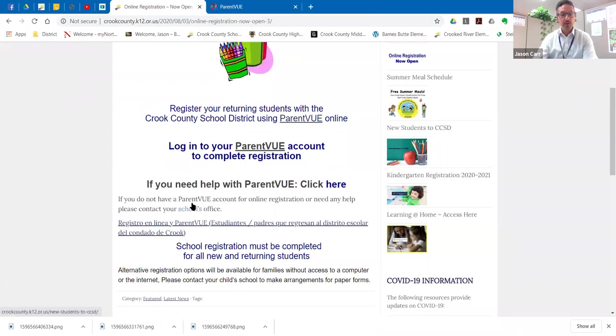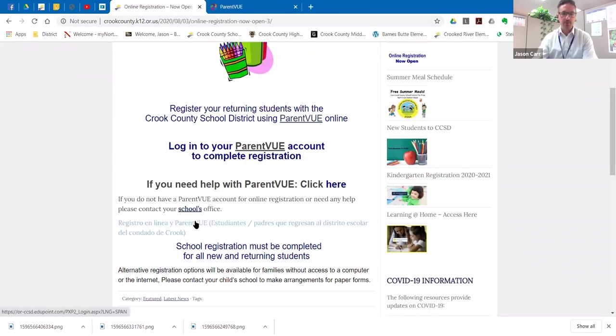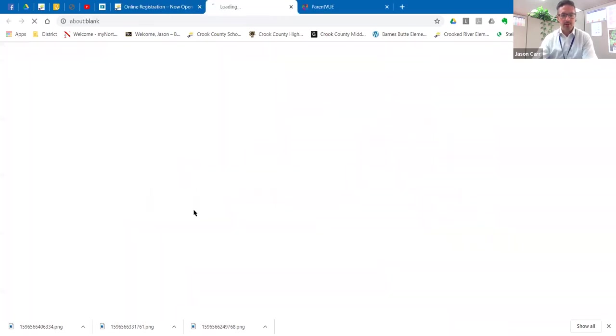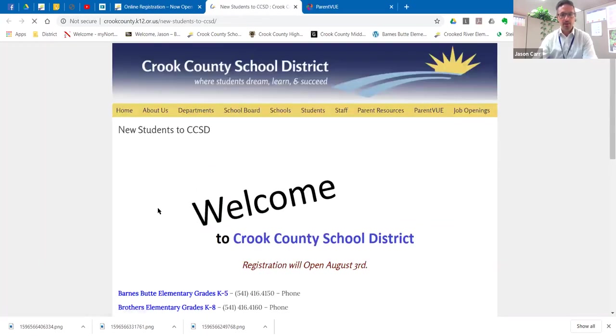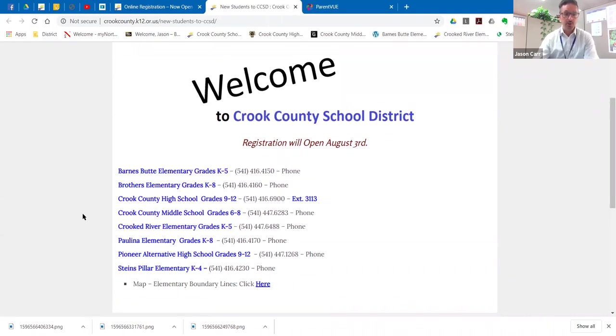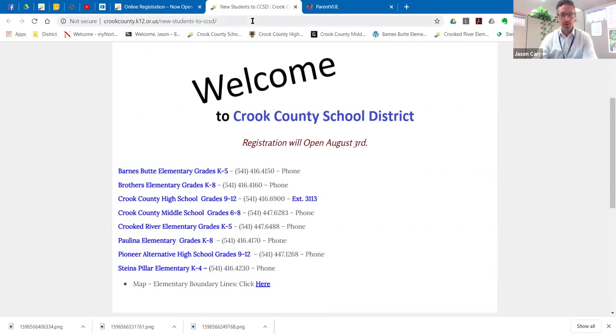If your child is brand new to the school district, has never been enrolled or registered, then the other thing we can have you do is click down here on the school's office and this will bring up the phone number for each of the schools within our district. So if your child is new, we just ask that you call the school that they'll be attending and they can help you with getting your child registered.